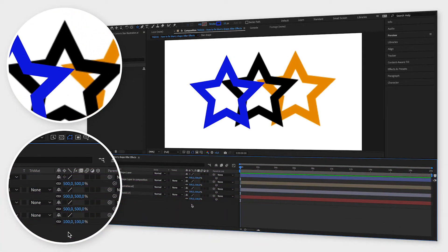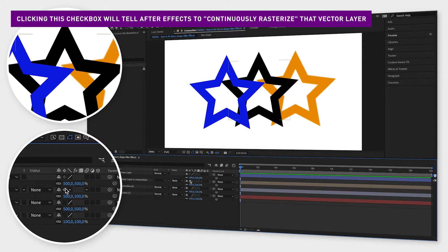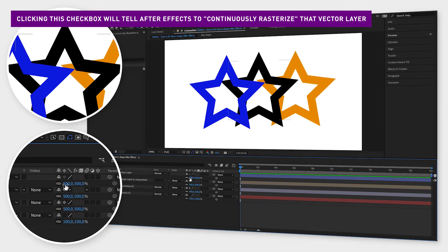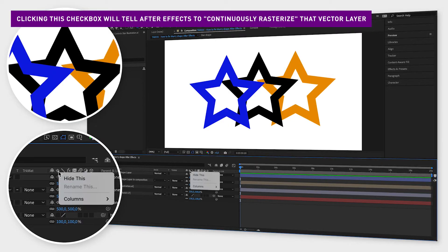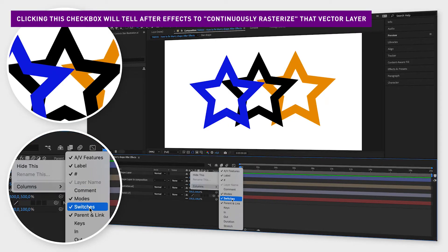So all you need to do in order to make your blurry shape sharp is to click the box under the icon that looks like a star in the menu. If you can't find that icon, right-click in the menu, go to Columns, and click Switches.